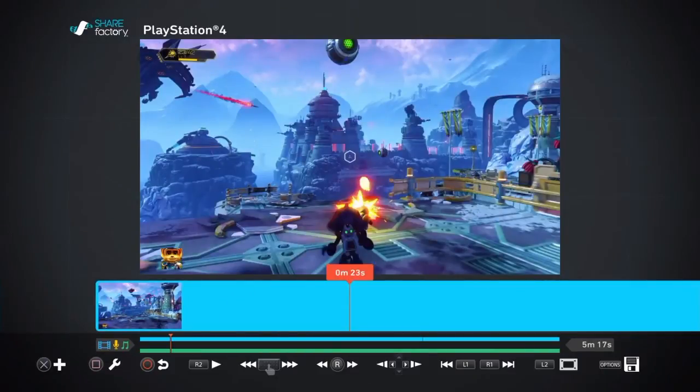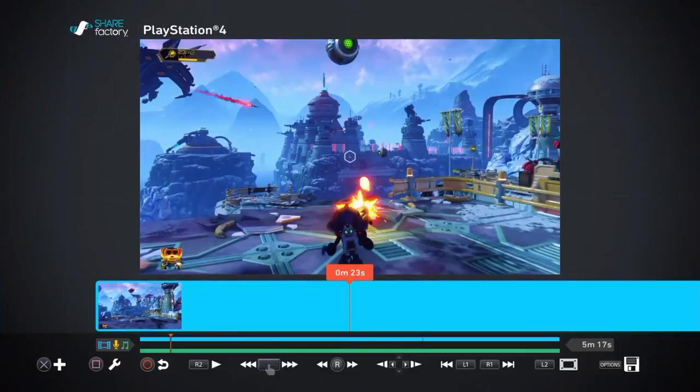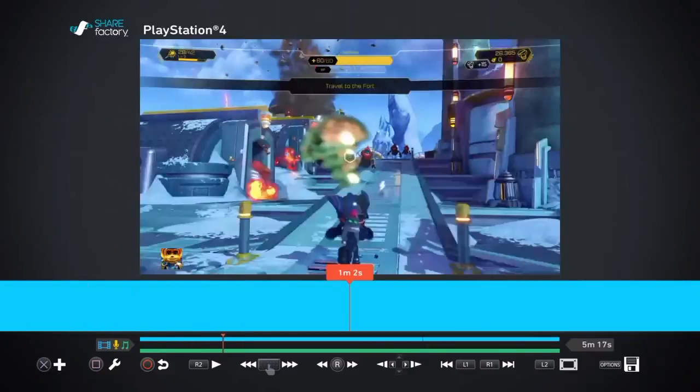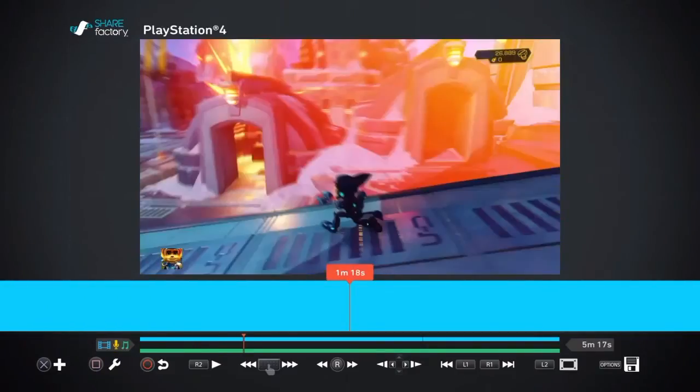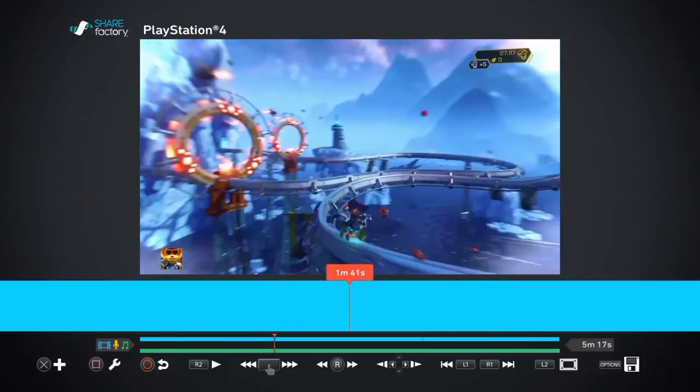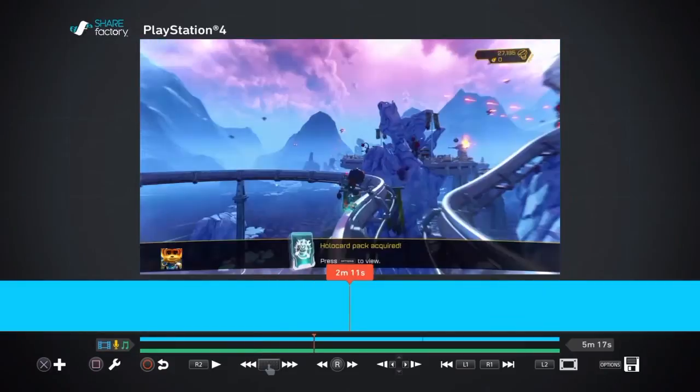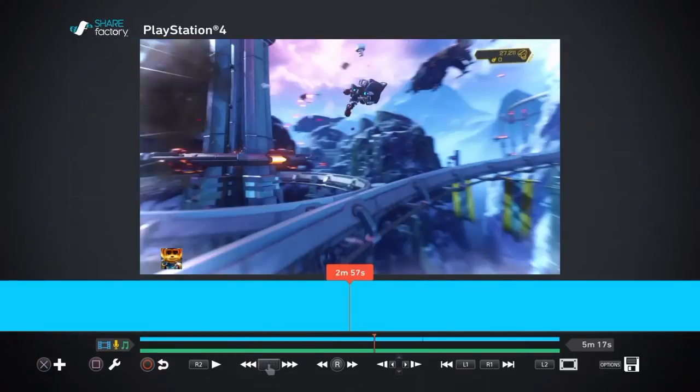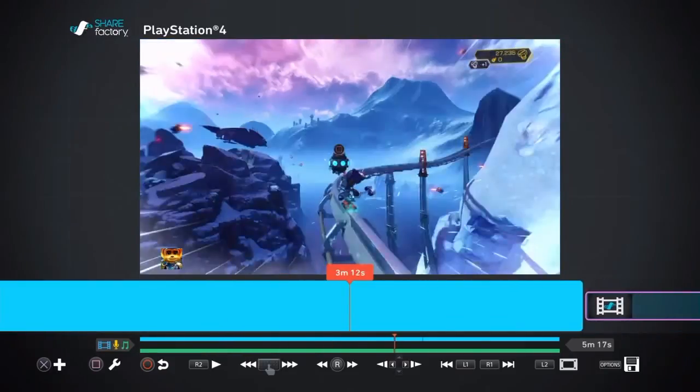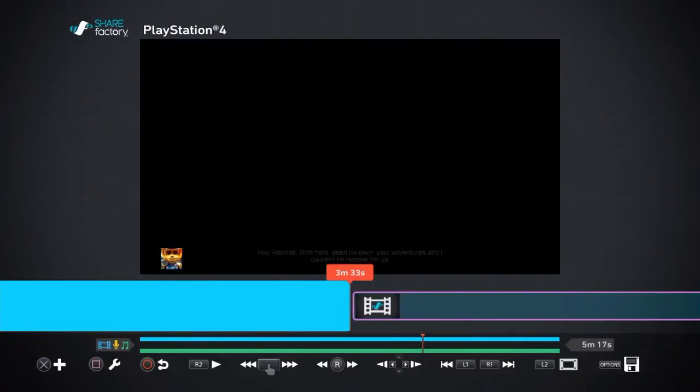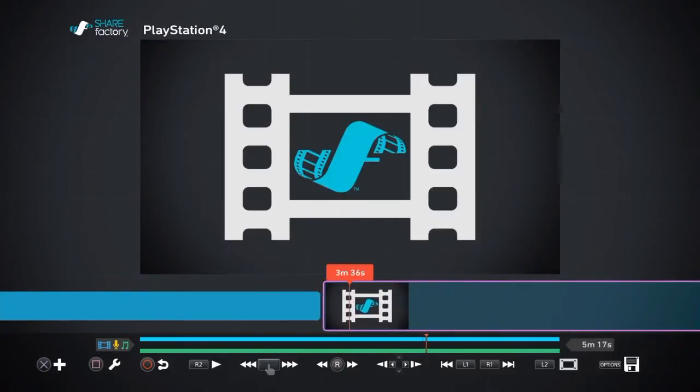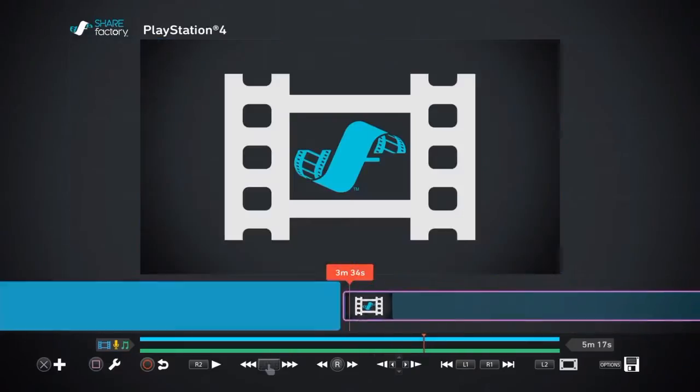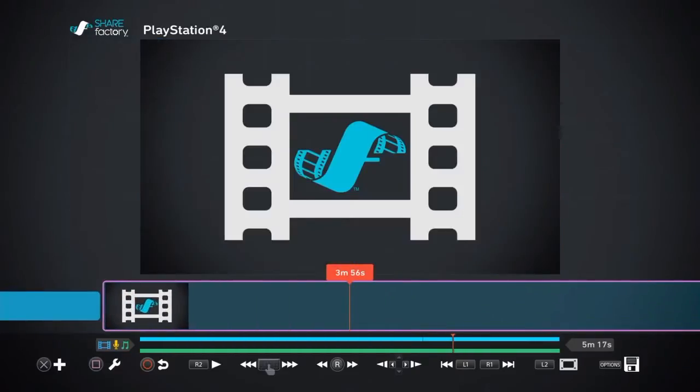Today I just want to share with you my problems and solutions for these problems on Sharefactory. So the first one we're gonna do is splitting music. It's quite a simple thing, but basically what happens is if you have gameplay which is three minutes long and then you have music which is five minutes long, as soon as the gameplay stops this background is added in.